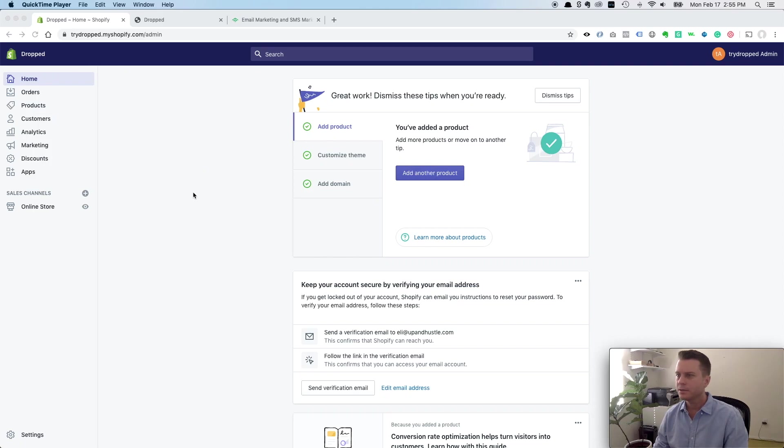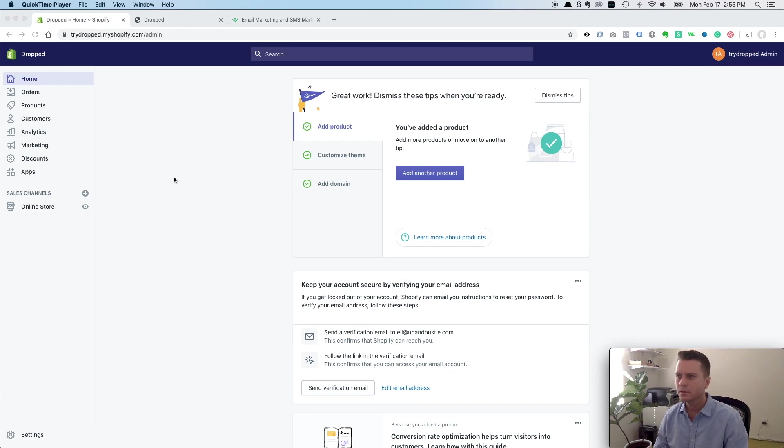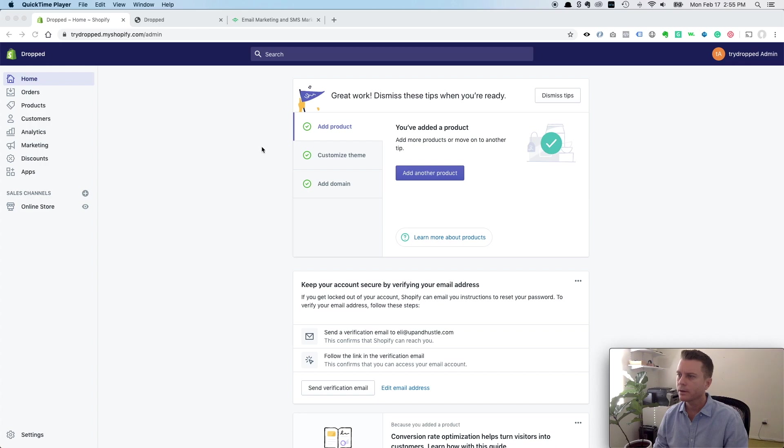All right, everybody. I'm going to show you how to integrate Klaviyo with your Shopify store in order to capture the most amount of data from your store visitors. So right now I have this Shopify store. It's a brand new store. I'm building it out currently. There's not a lot going on here, but I'm going to show you how to integrate Klaviyo.